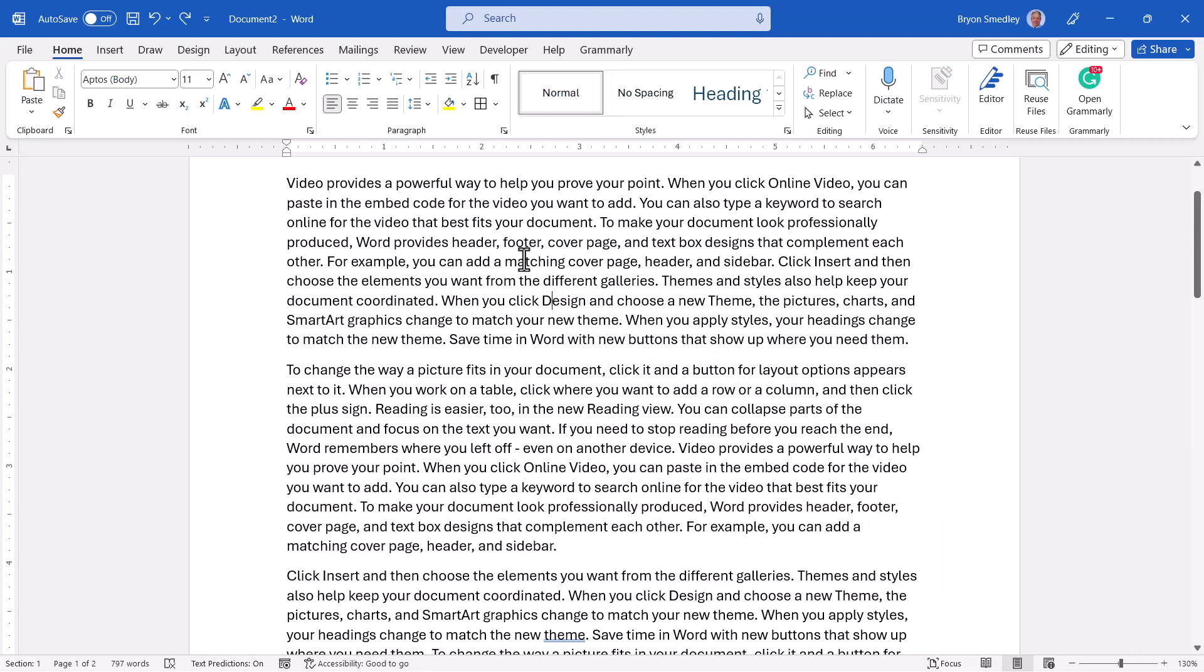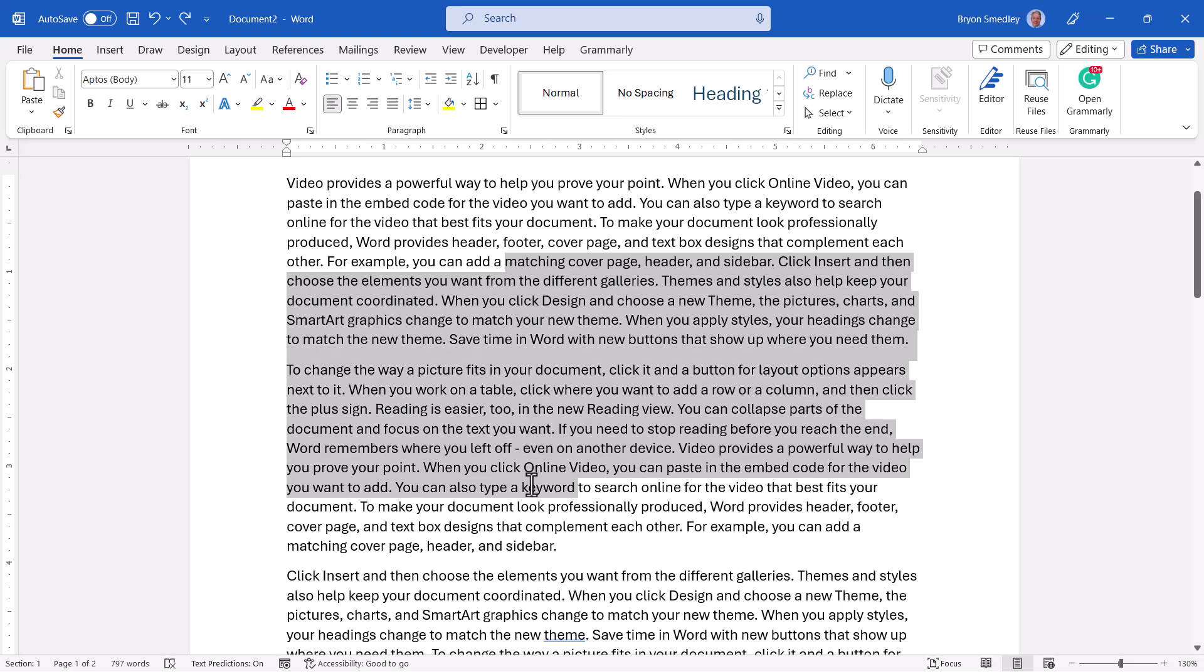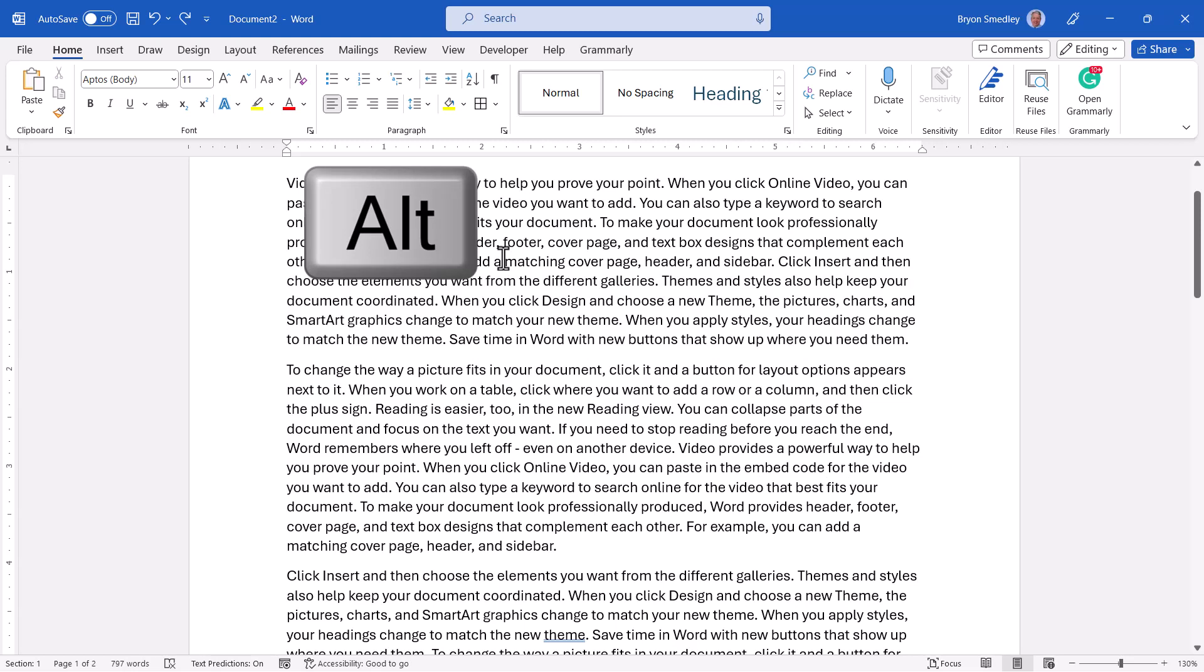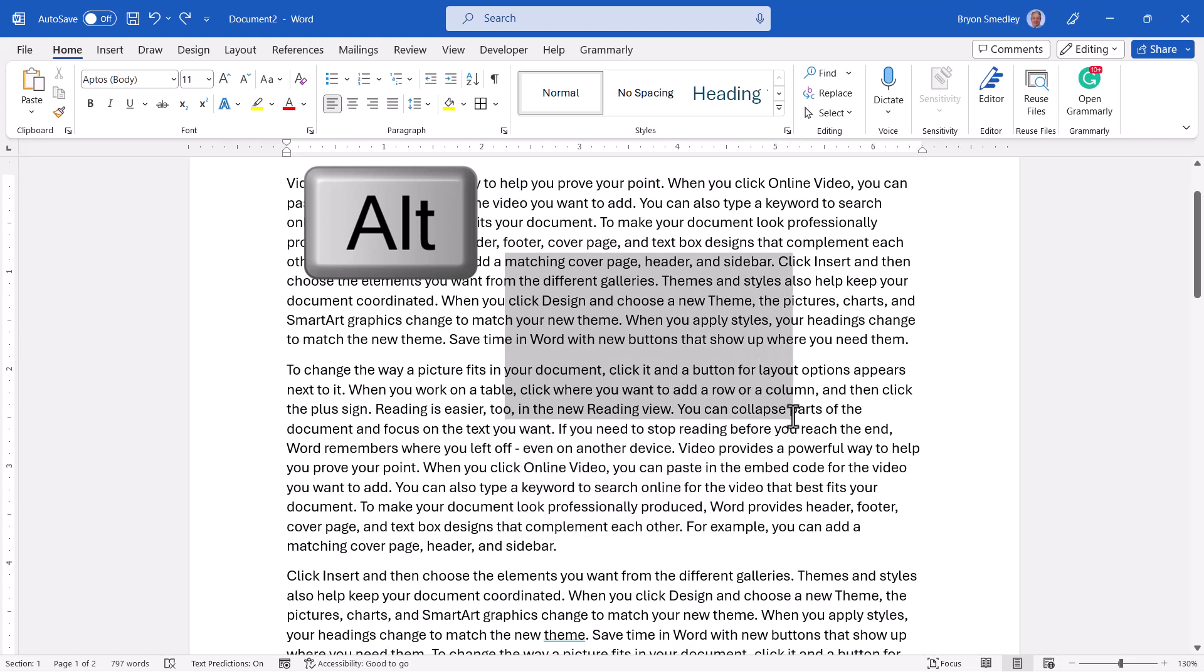And now for the strangest selection trick of the day. Normally, if you click and hold in a paragraph and pull straight down, you'll select consecutive information. But look what happens when you hold down your alt key and drag down, and I'm going to pull diagonally at the same time. You could actually select a specific box of data.